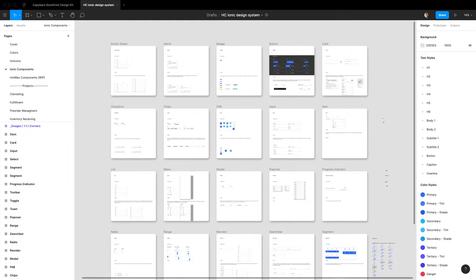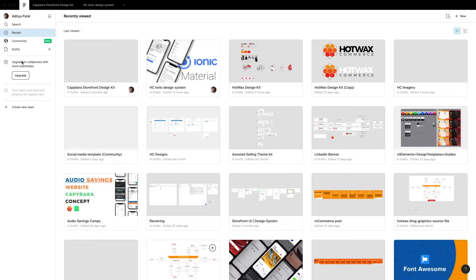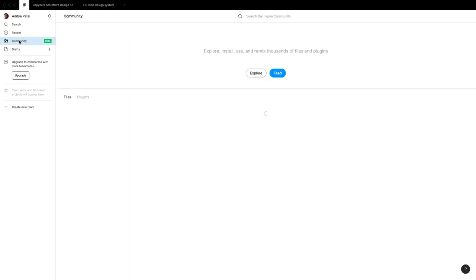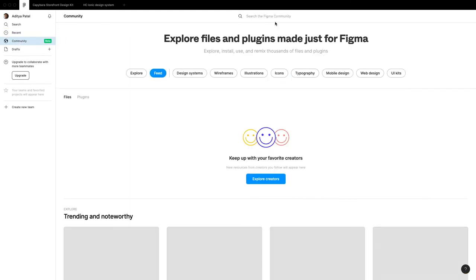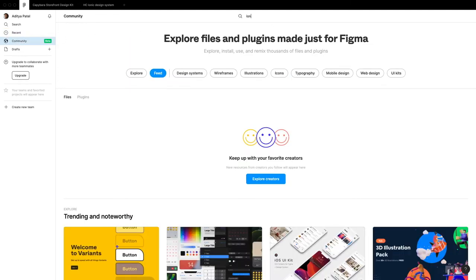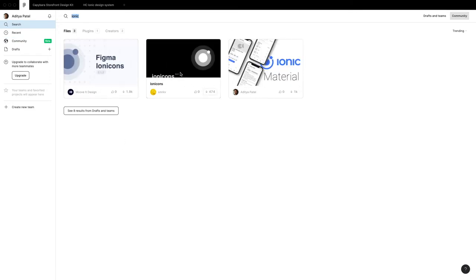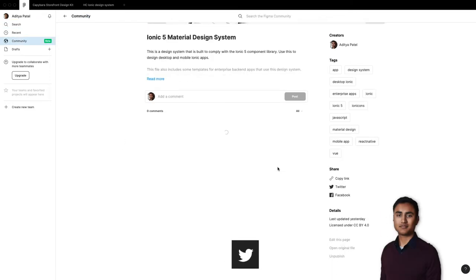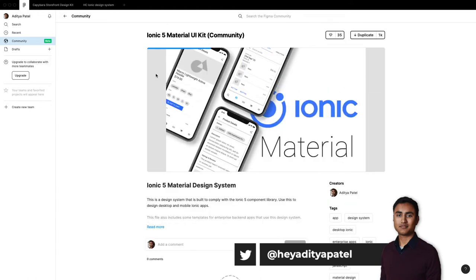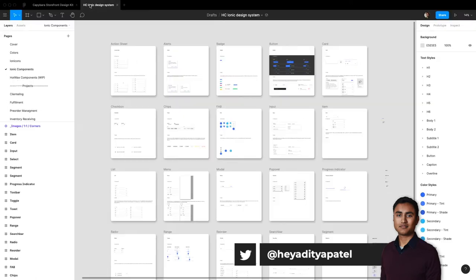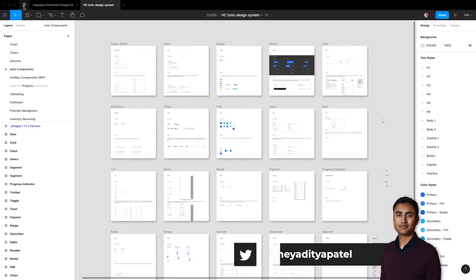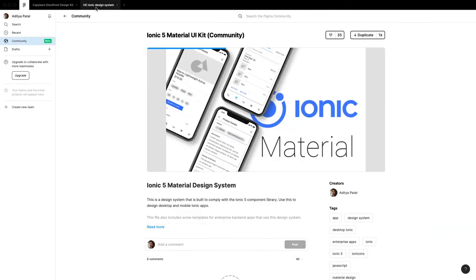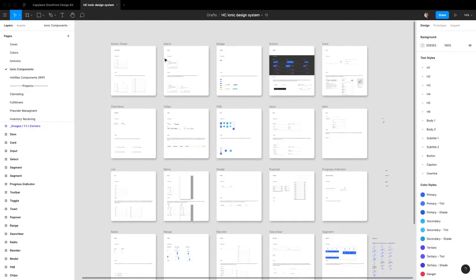This is published to the community, so if anybody wants to go and grab this, it's right here. When I searched Ionic on Figma, there's pretty much nothing except for the icons and this design system that I've published. This is going to speed up your developer handoff by quite a bit and make your design process a lot faster.